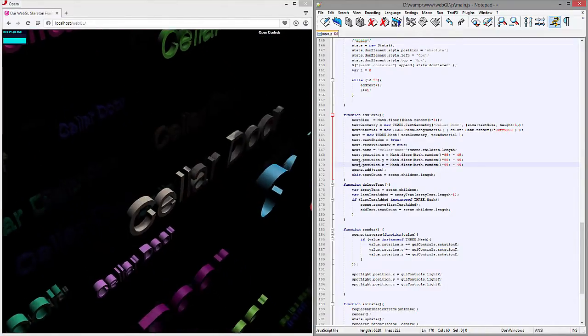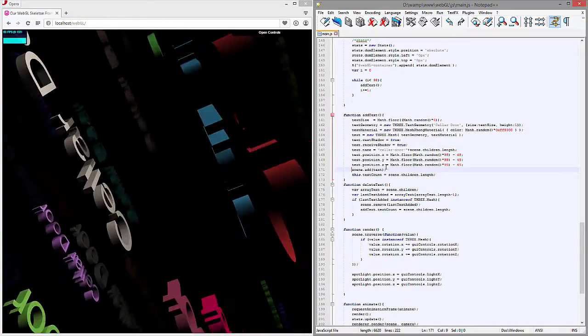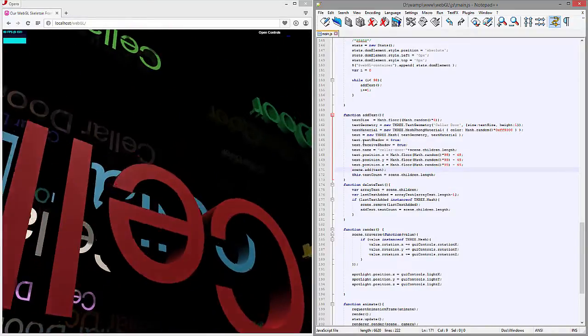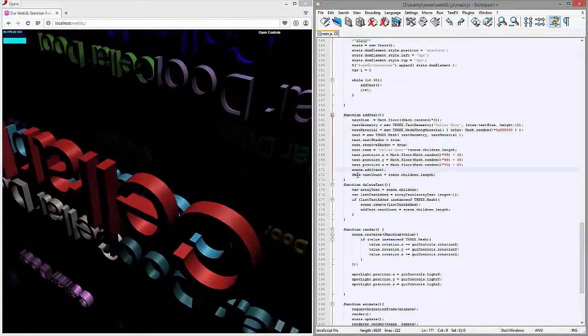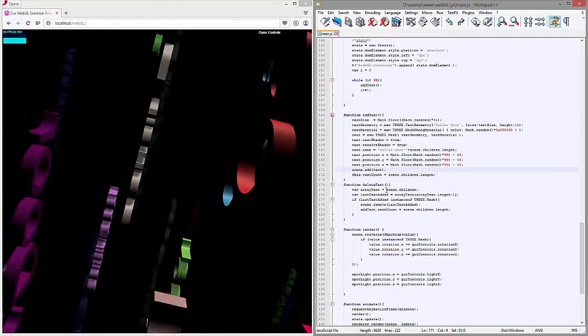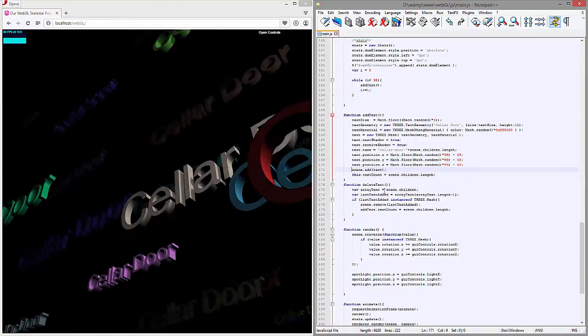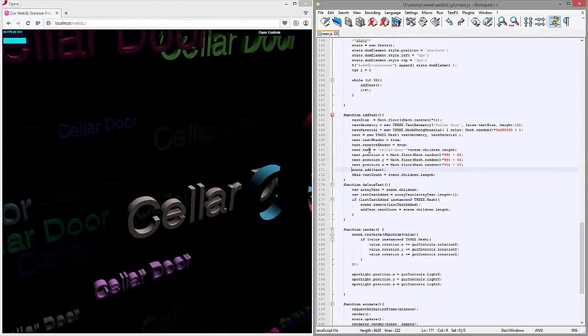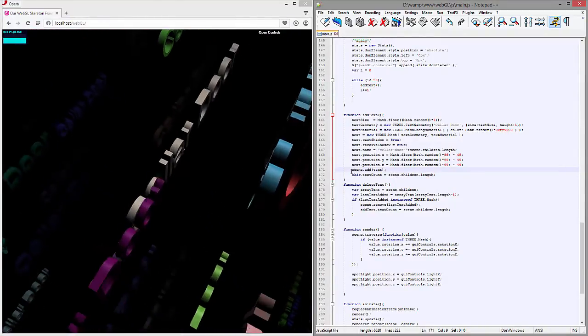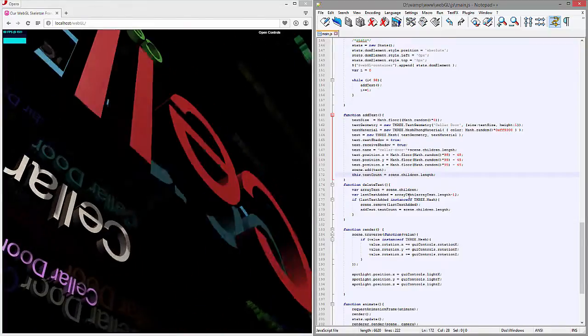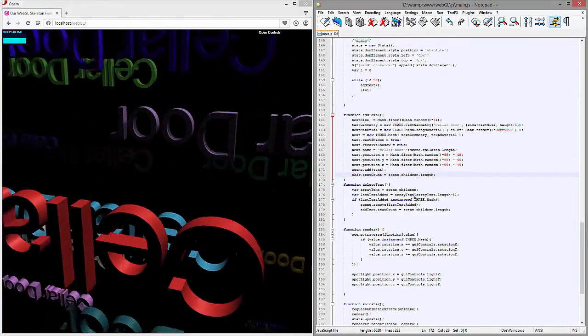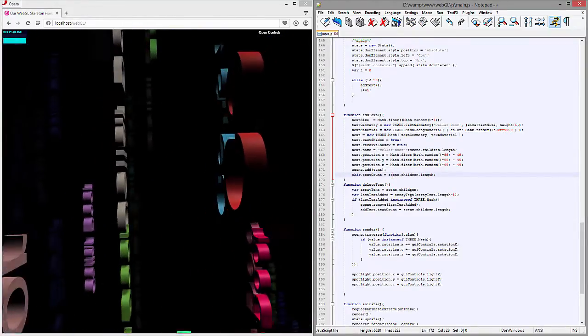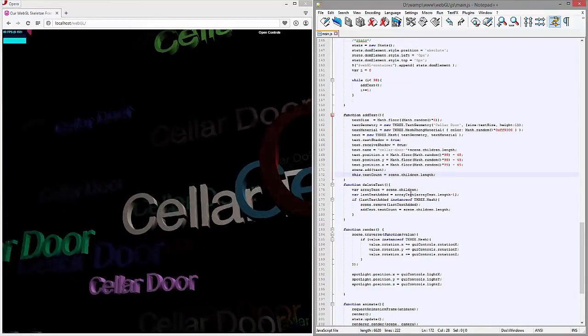All right, so then that gets added to the scene. And then we have like a little counter that just keeps track of the numbers of each of these objects, and we'll need that too in order to remove them at a later point.